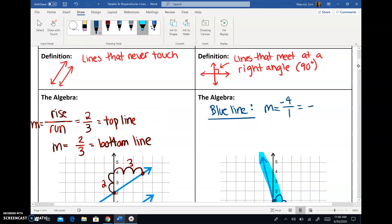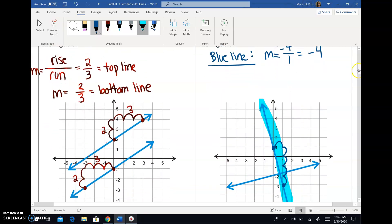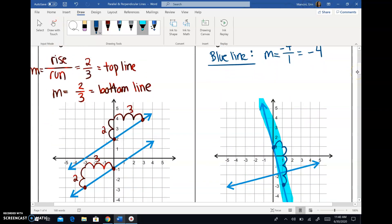But you'll notice if we read this from right to left, this one's going down — decreasing, or going downhill — which means the slope is actually negative four over one, which is just negative four. So the slope of that line is negative four.